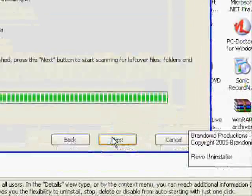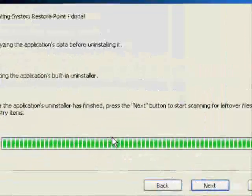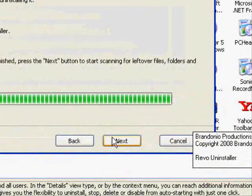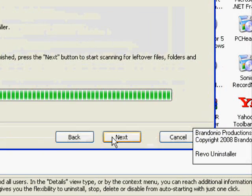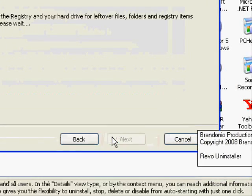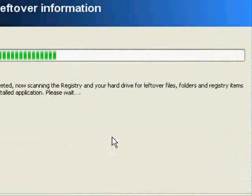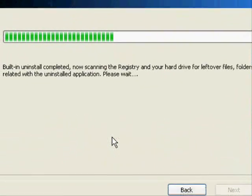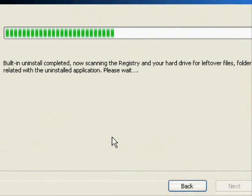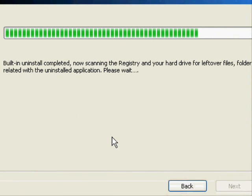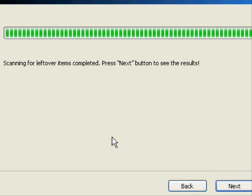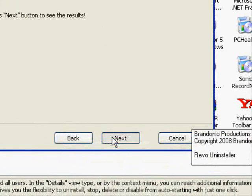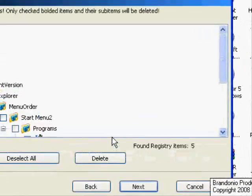OK. Now, it scans for all registry files that came with the program. Click Next, and it will scan for it again. Now, what the registry files are are pretty much leftover bits and pieces of the program that the regular Windows Add or Remove Programs application does not find. So once it's done scanning, press Next.